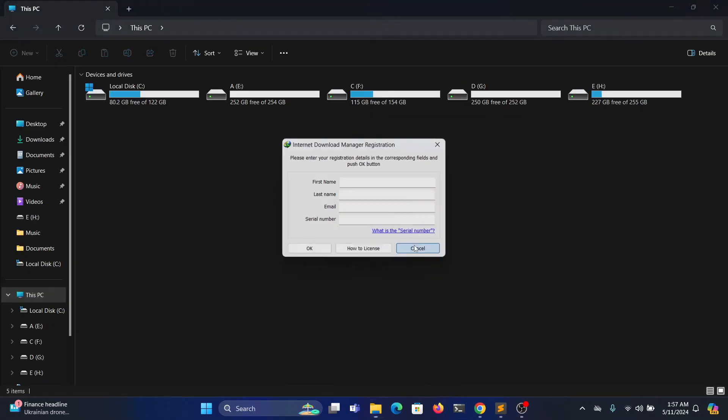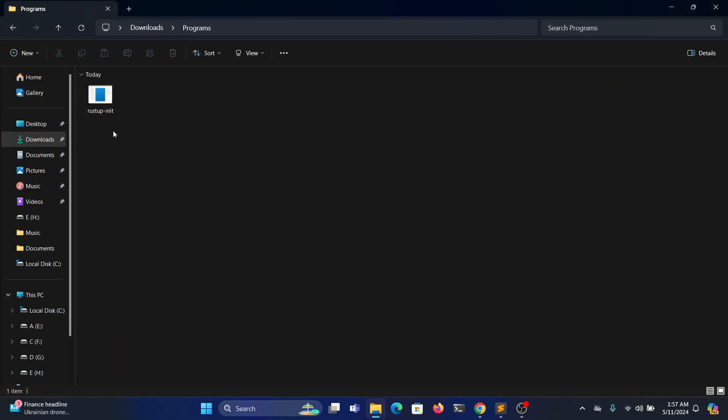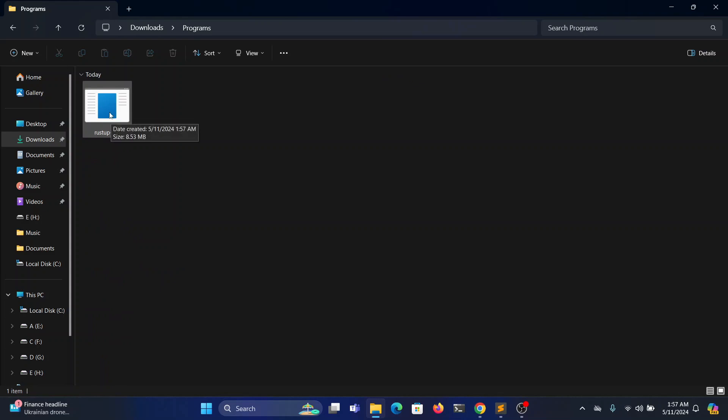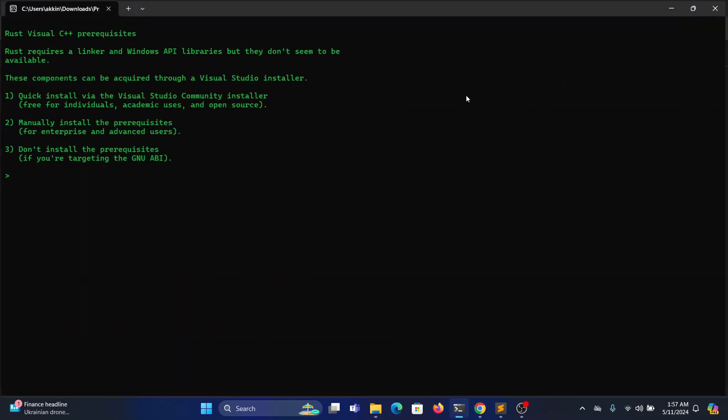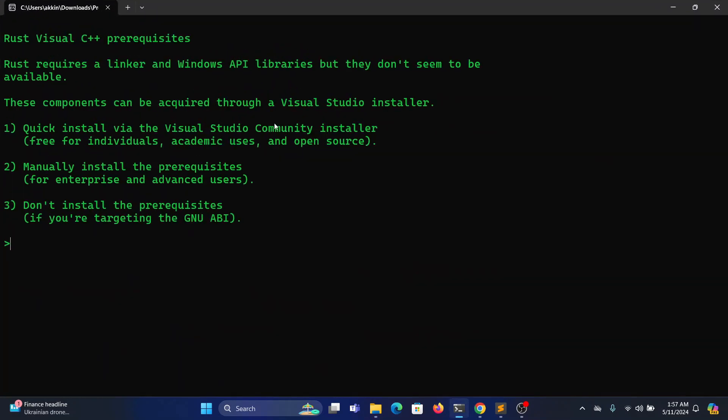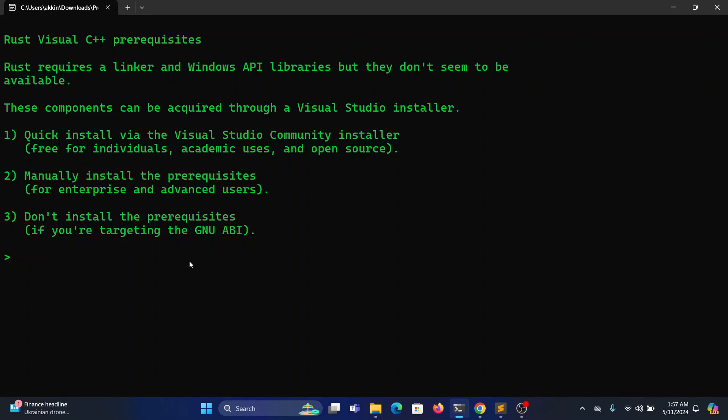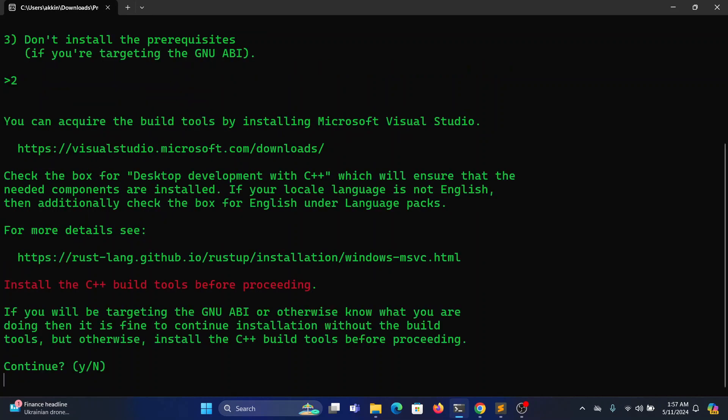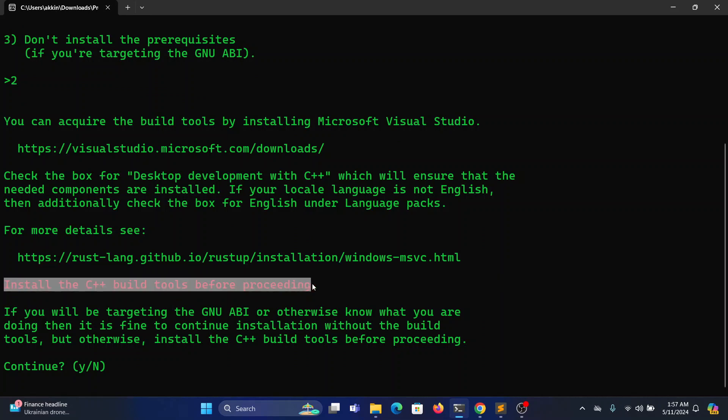Once the download is done, click on the installer file. Choose the second option to manually install the prerequisites. Click on this to install the C++ Build Tools before proceeding.